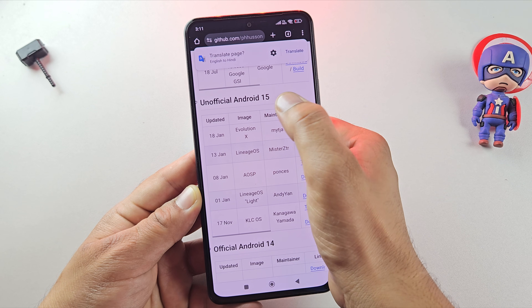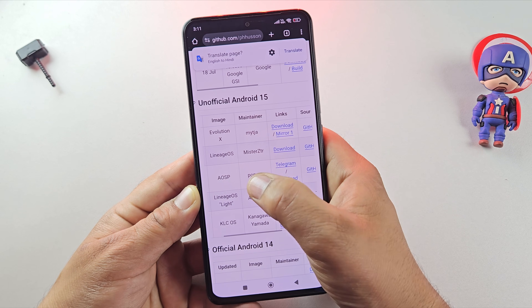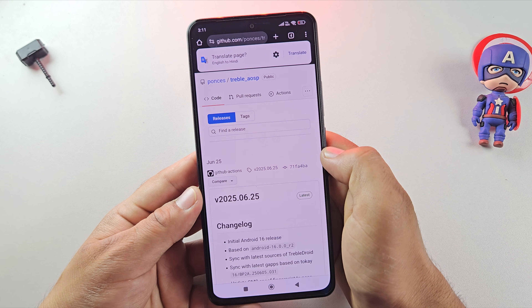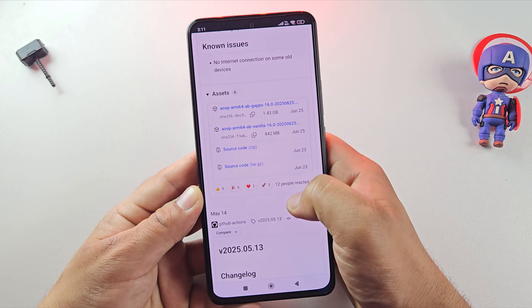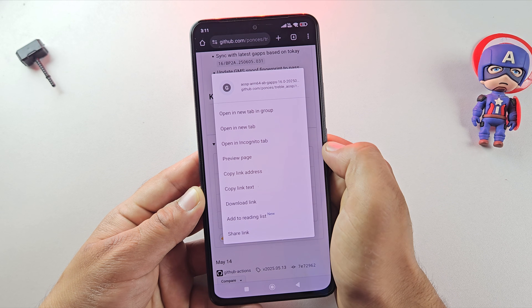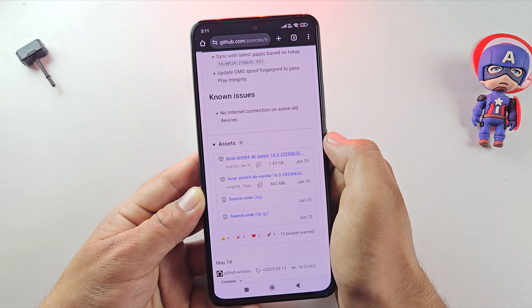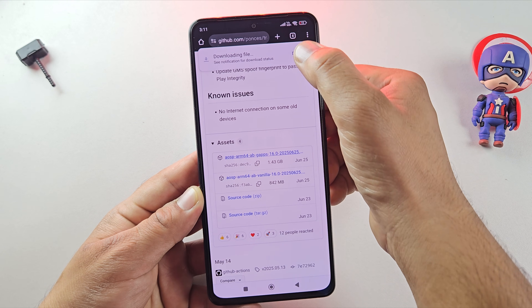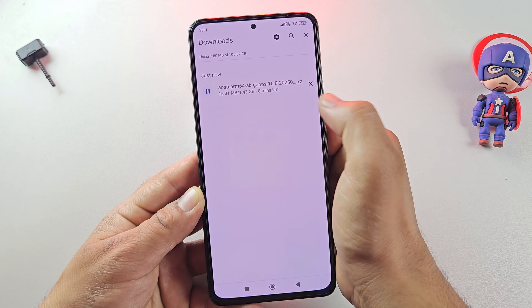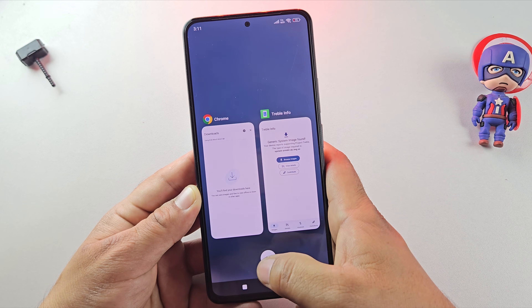You can choose any Android 15 ROM you like — AOSP, LineageOS, or EvolutionX. The installation process is the same for all of them. Also, make sure you download a ROM that has GApps included, meaning basic Google apps like Play Store and Gmail will already be pre-installed. I'll cancel the download since I already have the same ROM file saved on my phone.